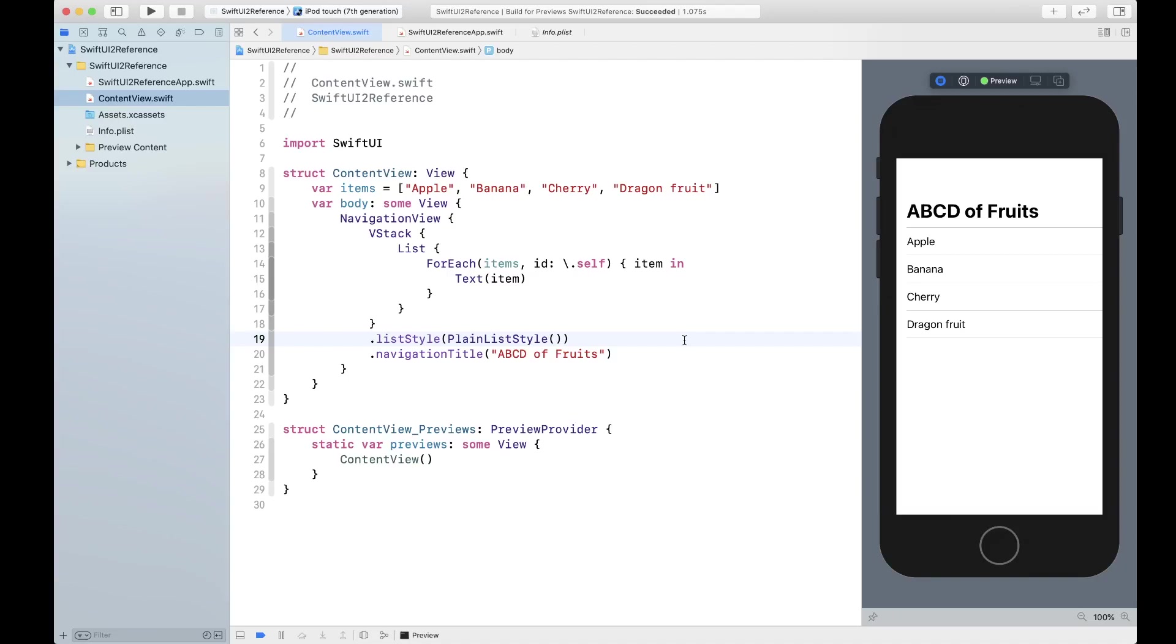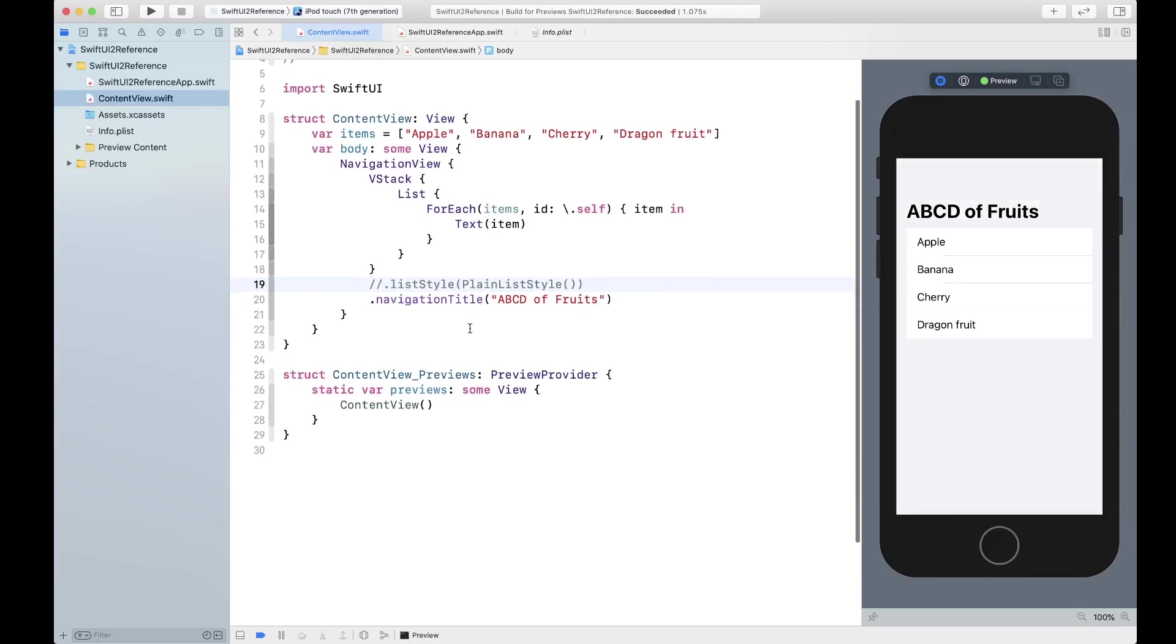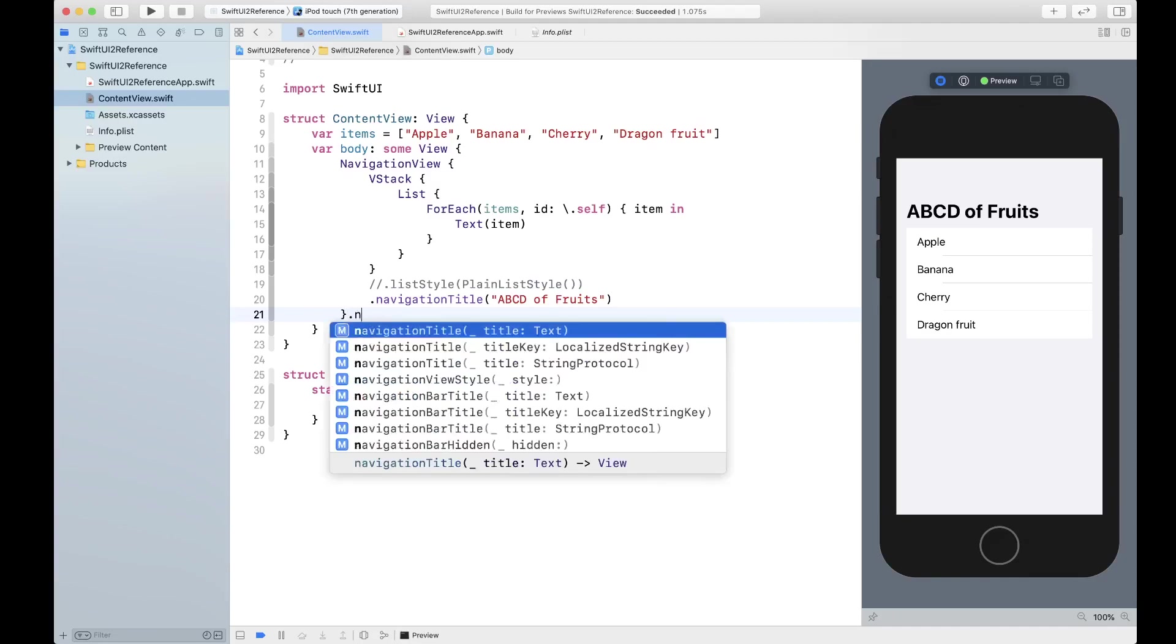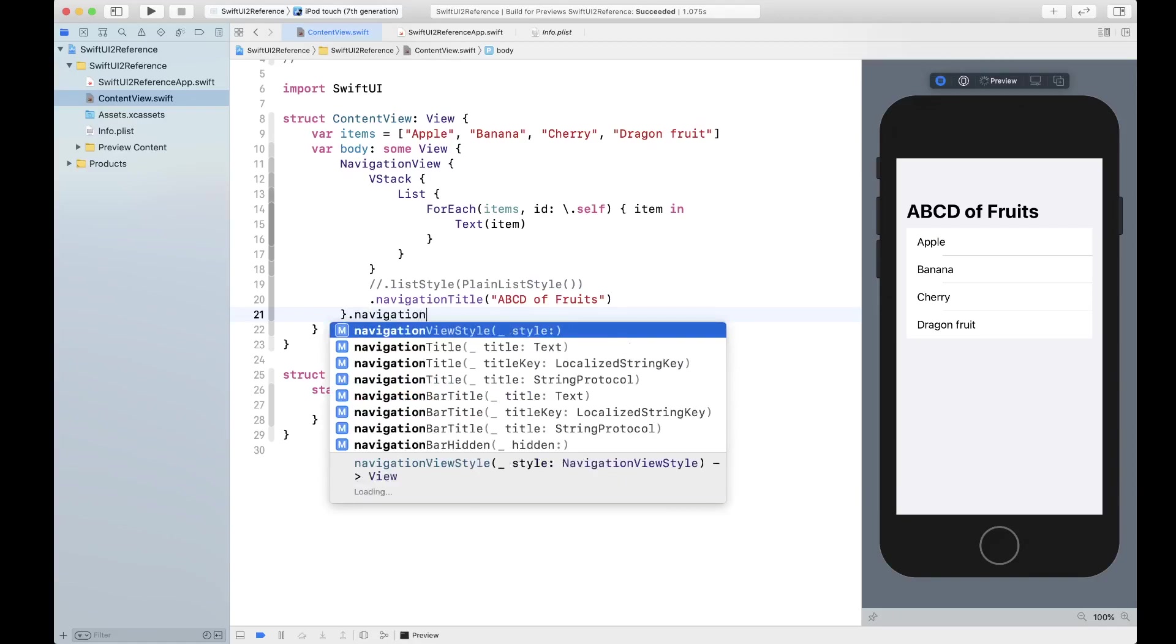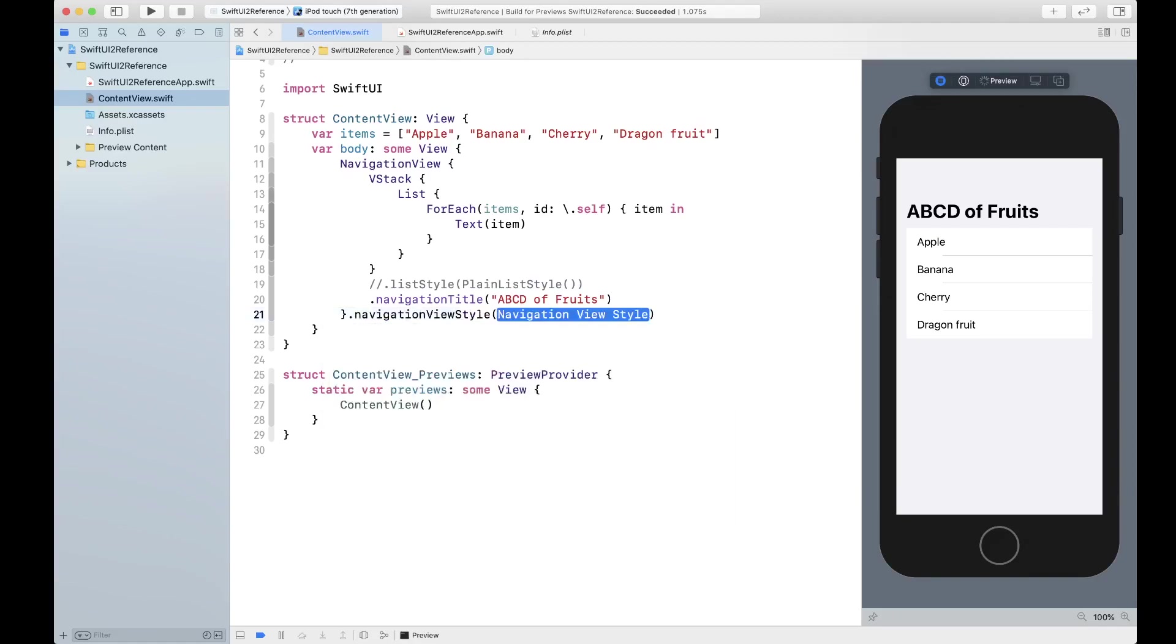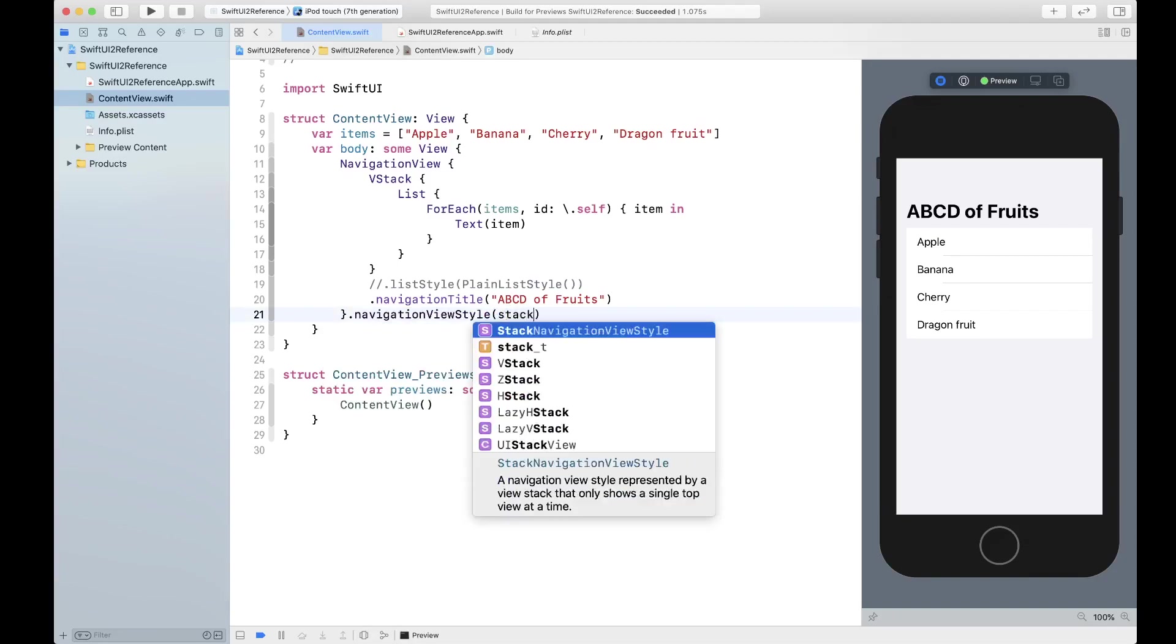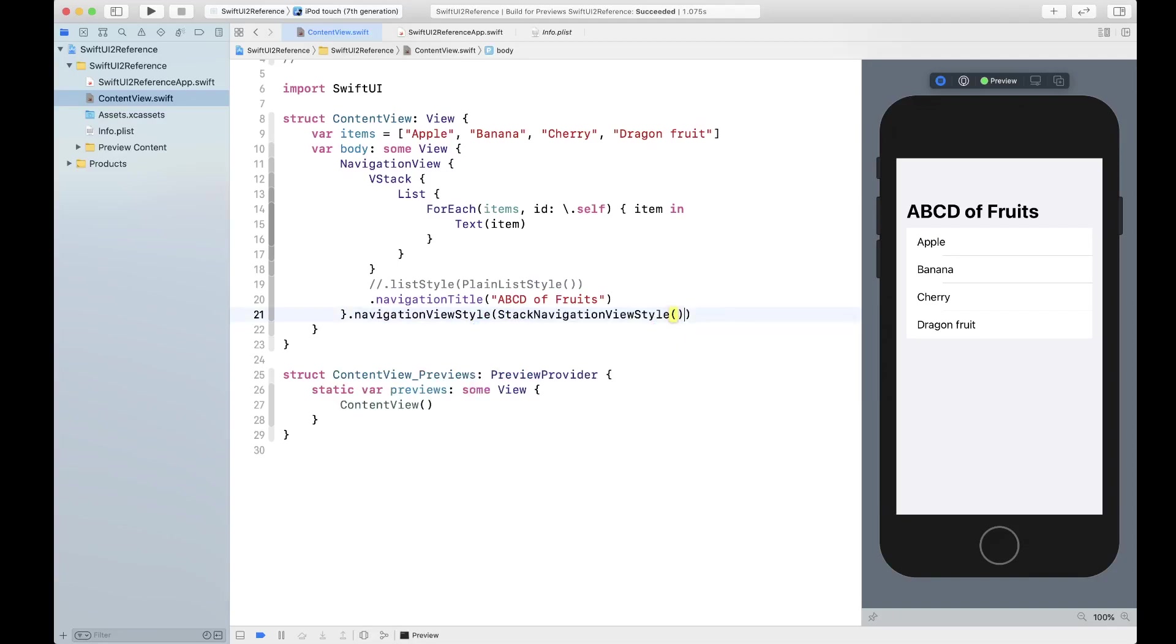Now there's one more trick if you're using navigation view. If you don't want to set list style, there's another way actually you can set your list style by using the navigation. All you have to do is set navigation view style and set its style to stack navigation style.